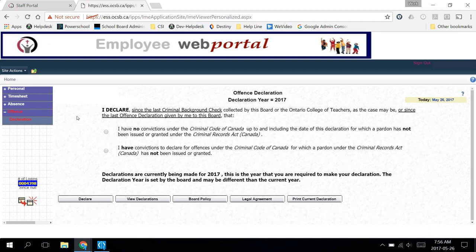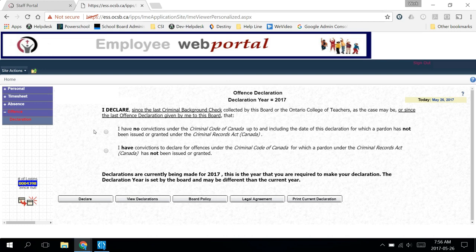Here you're given two options. The first one, I have no convictions under the Criminal Code of Canada up to and including the date of this declaration for which a pardon has not been issued or granted under the Criminal Records Act.